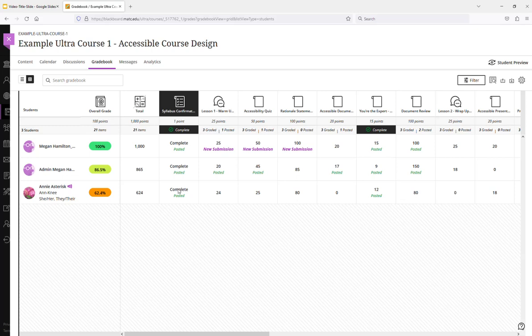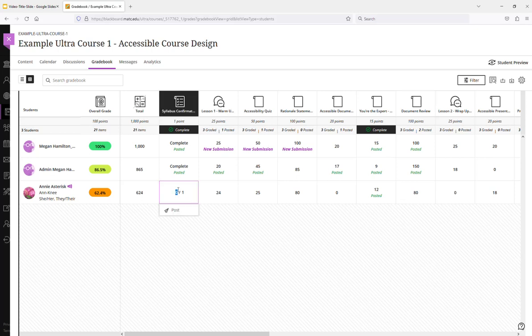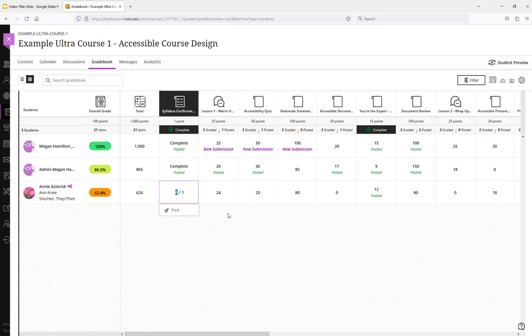Let's say that the student actually did not complete this. So I just change the status here to incomplete by changing the number. Because remember, anything 80 or above gets marked as complete, anything under 80, which would be a zero, gets marked as incomplete.